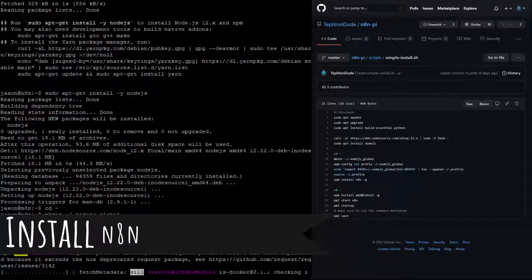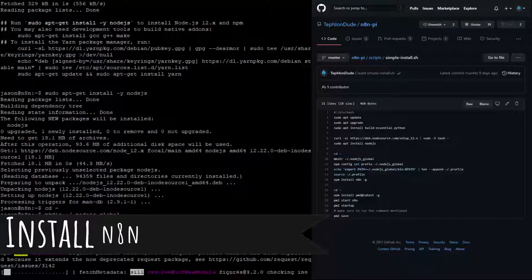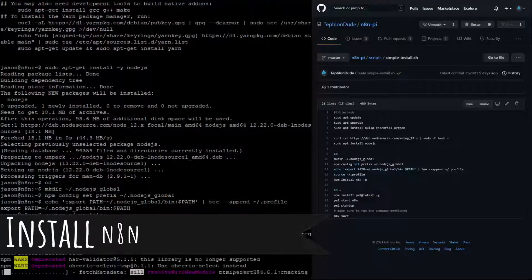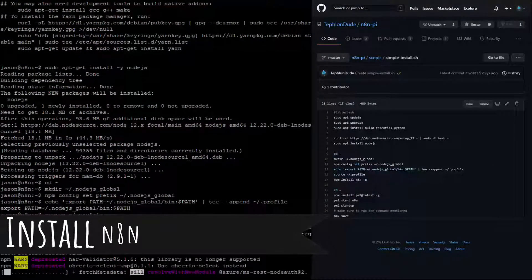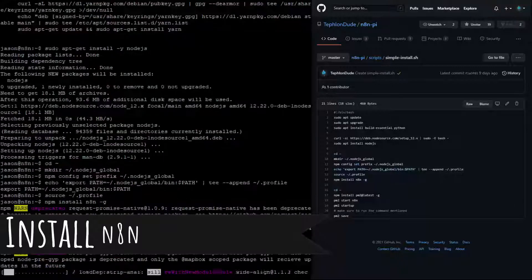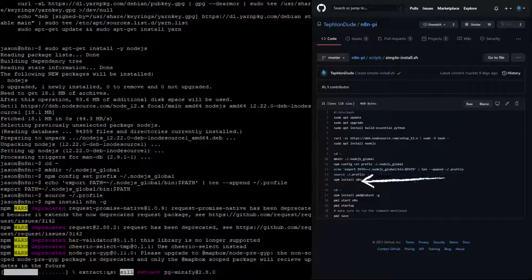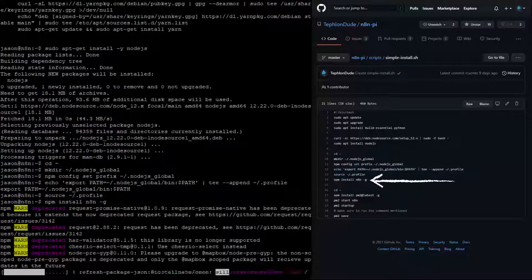Now, we will install N8N itself. It is common to see warnings at this time, but they can be ignored.